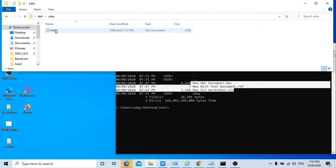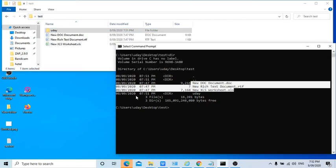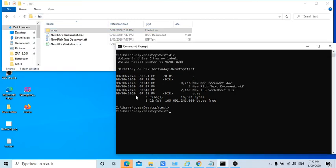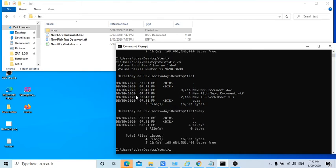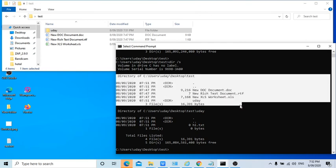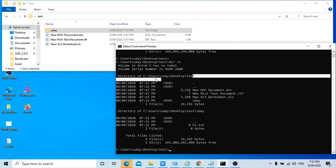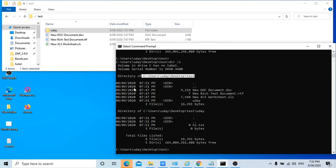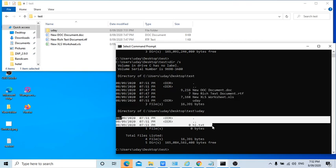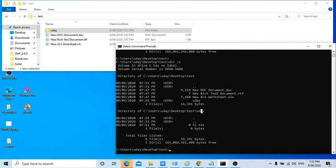what you need to do is you need to write dir space slash s. S stands for sub folders. Now from here can you see? This means these all these files are in this particular folder, and this is a particular hi.txt in this folder. That means udai is the sub folder in c users udai desktop.